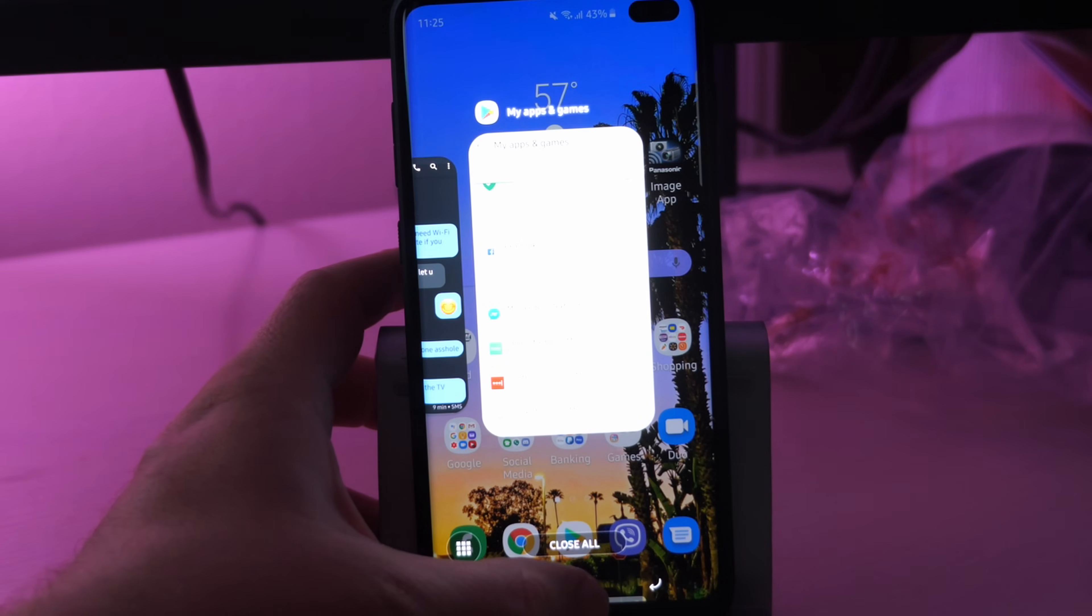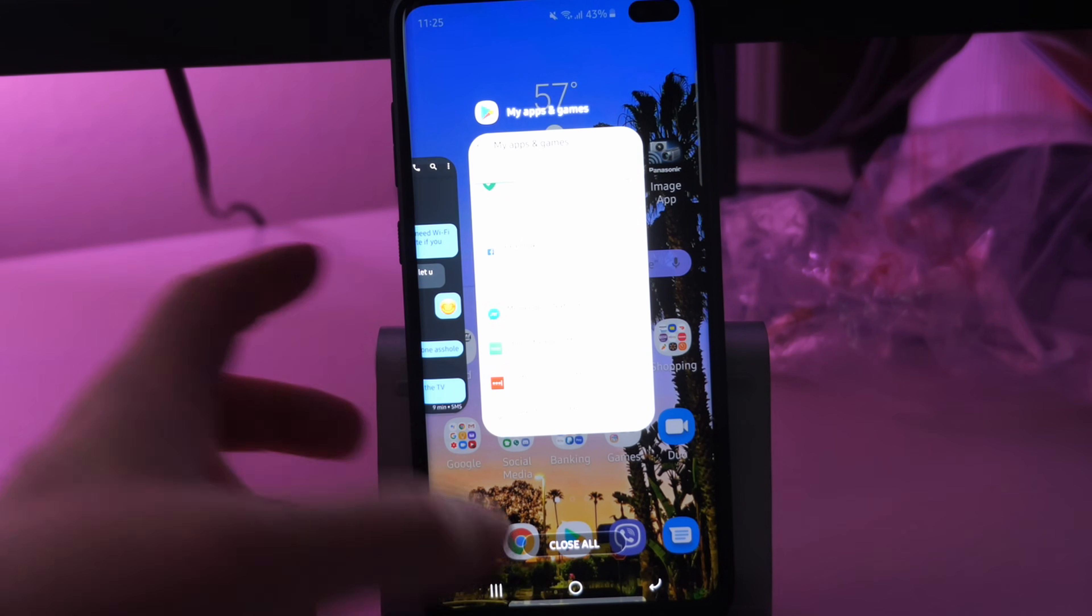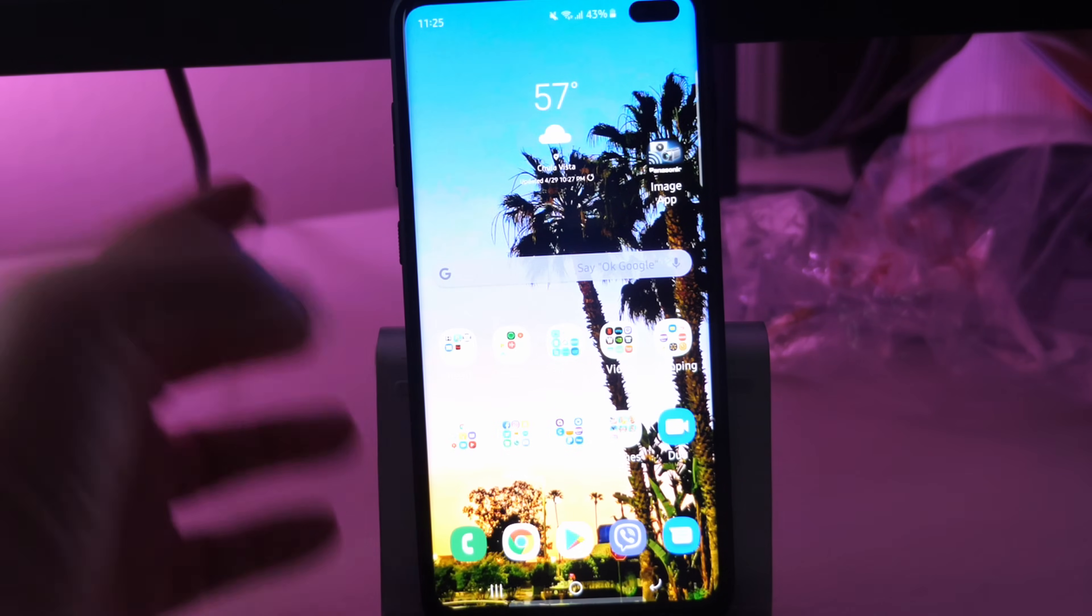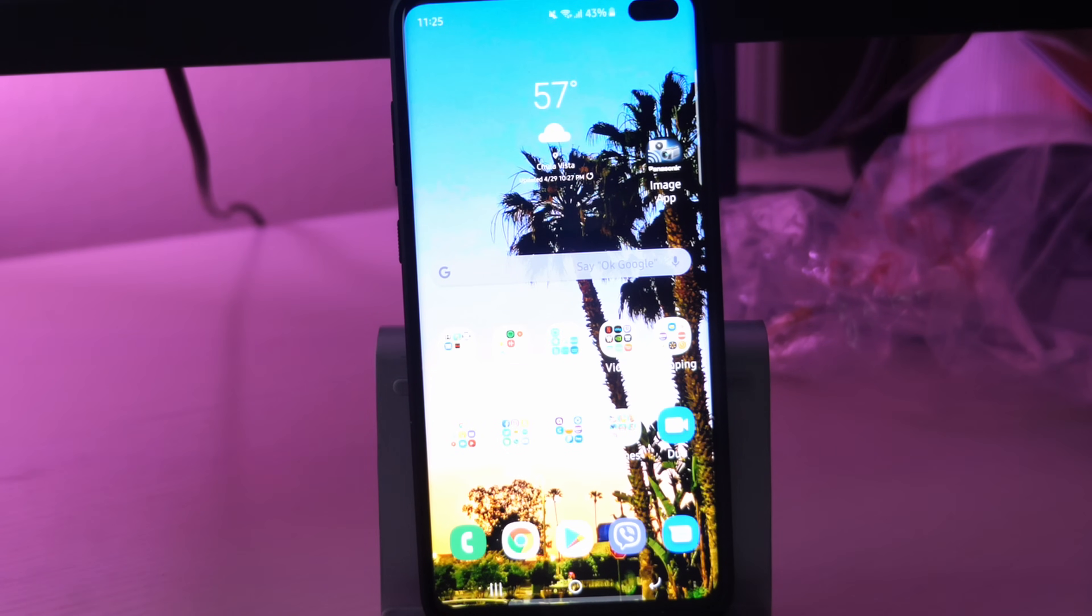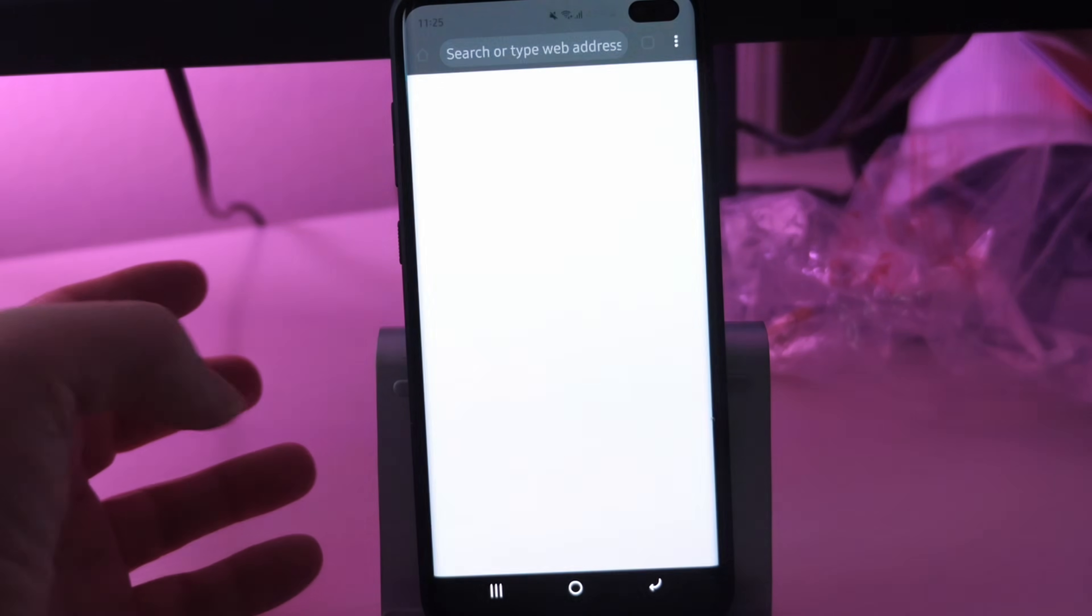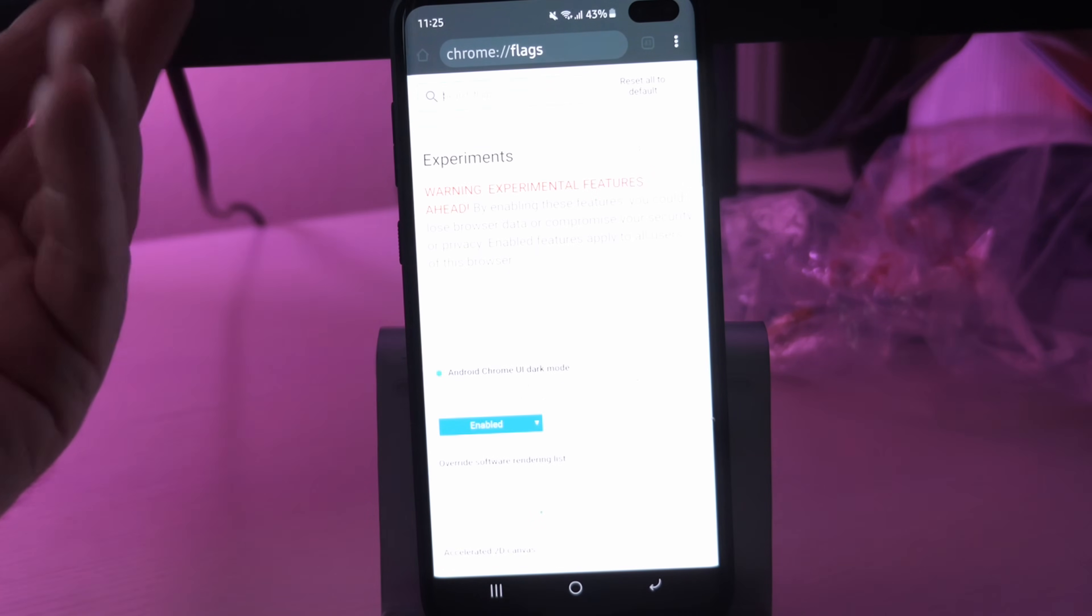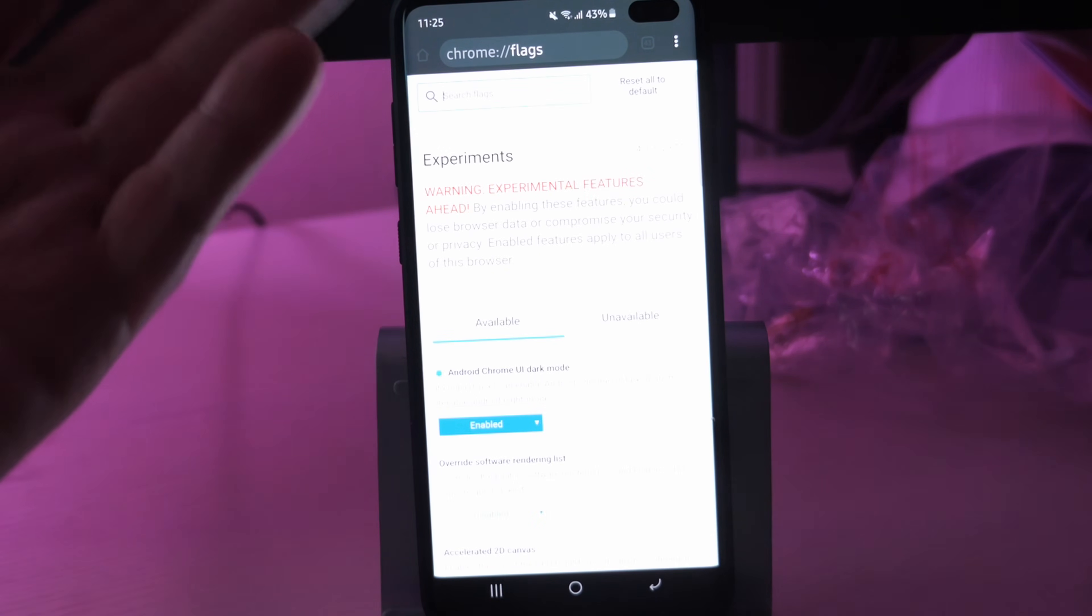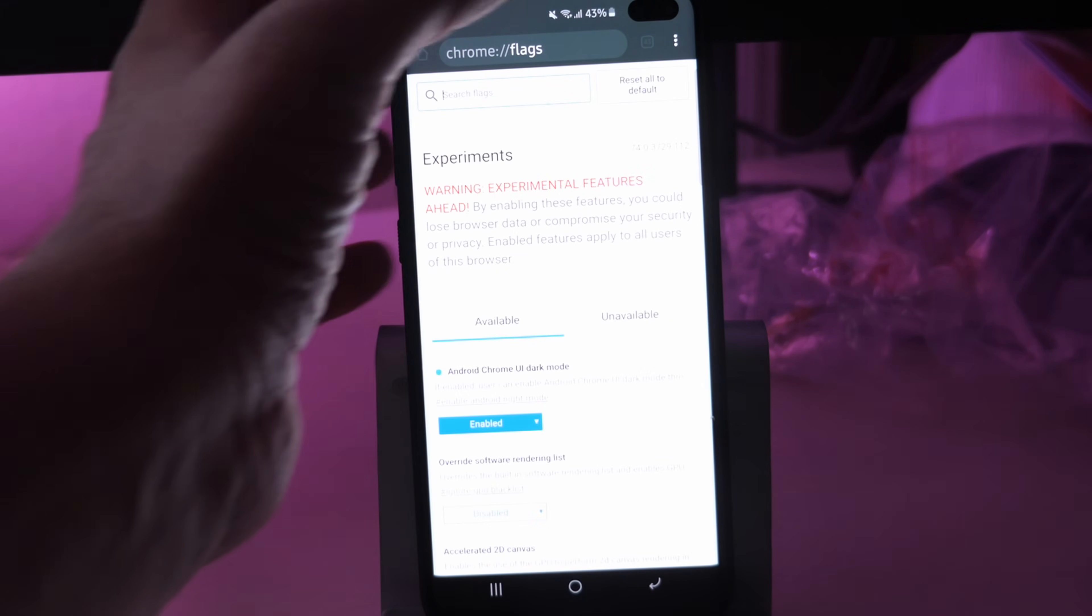Just swipe it up, hit your home button. Then what you want to do is open up Chrome again. And I already have mine turned on. So that's why mine's already dark.